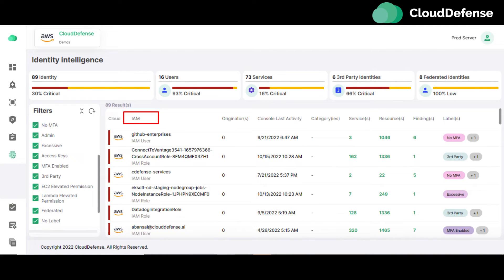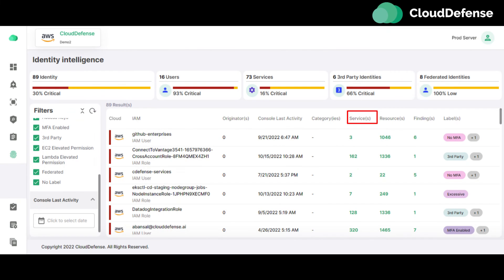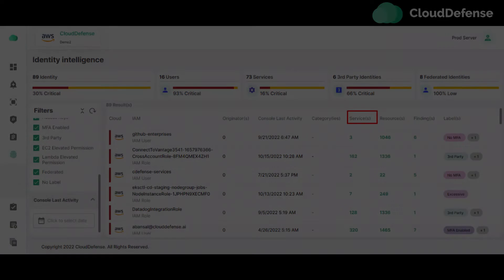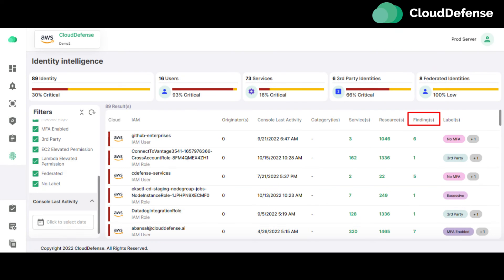The IAM column of the Identity Intelligence page allows the user to see all the IAM users and roles. The last activity column allows the user to view the date of the last activity of the IAM user and role. The service column allows the user to see the number of services used by the IAM user, and it also has a modal view to display service findings.